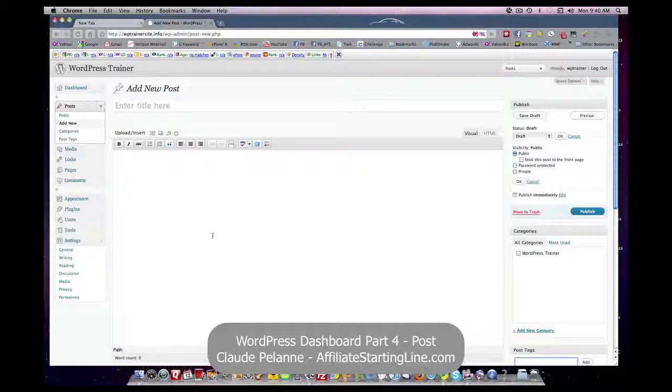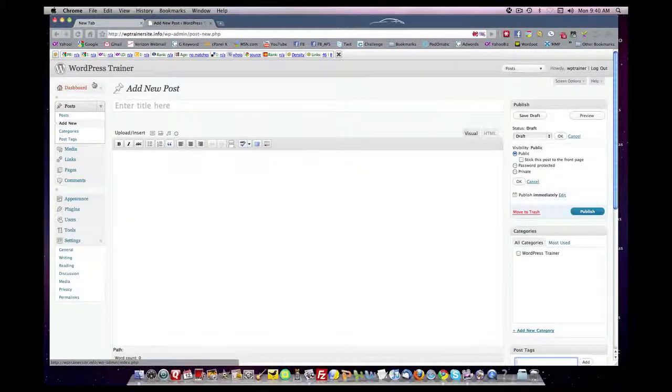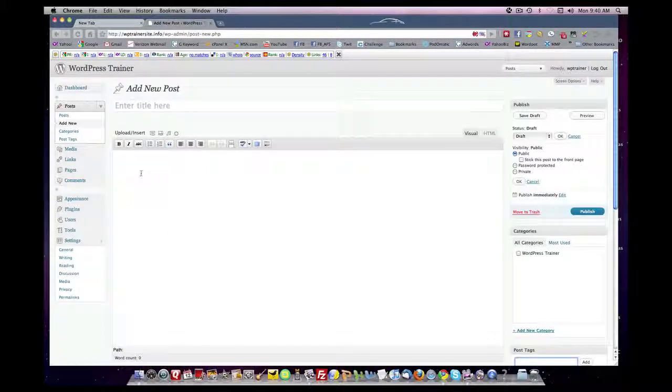So that's it. This is Claude Palana at Affiliate Starting Line. I hope this information has been useful. Stay with it, stay well, and we'll talk to you soon.